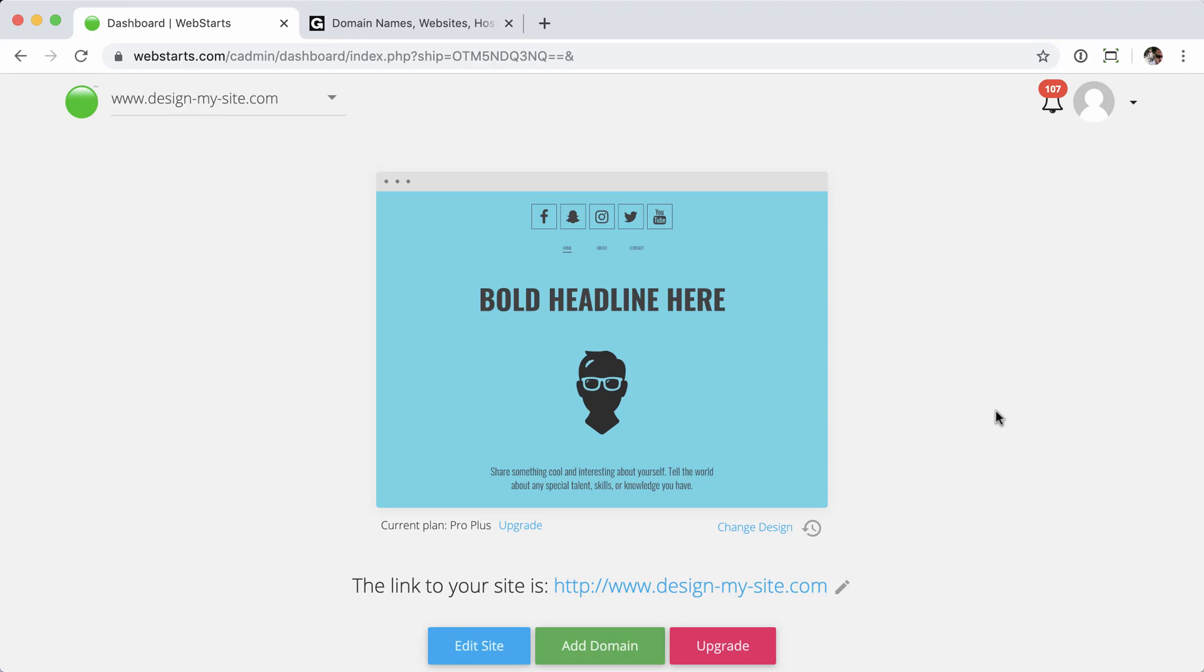Hey everybody, Steve here with WebStars.com. In this video, I'm going to be going over how to point your domain name to a new website by editing your DNS A records.